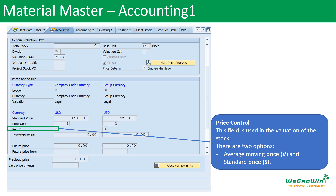Continuing in Accounting 1, under price and values details, we have price control, which determines what kind of pricing we are going to follow for the valuation of materials. There are two options: moving average price, called V, and standard price, called S. Standard price means the price is fixed — say once in three months, six months, or a year — and that price is used for valuation and movement purposes. Moving average price means for every transaction — goods receipt or goods issue — the value gets updated based on the material value at that point.